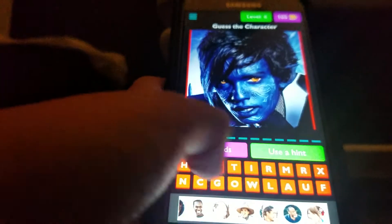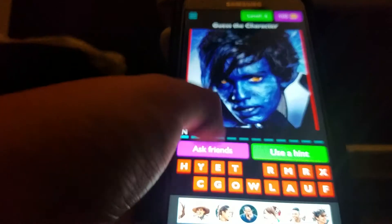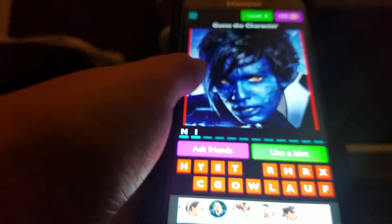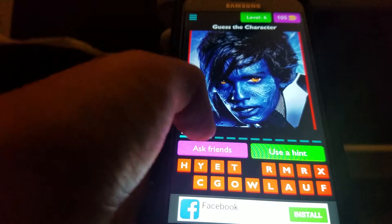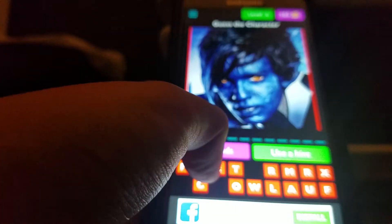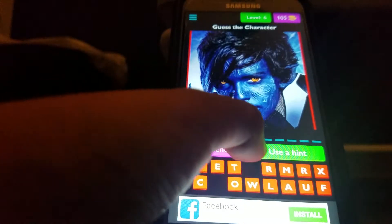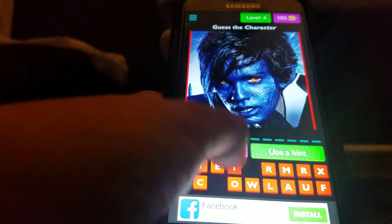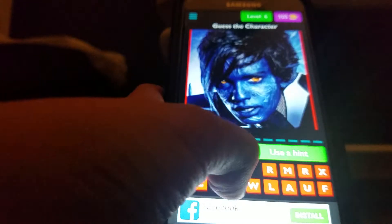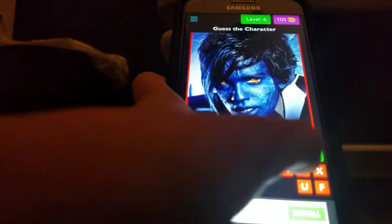Nightcrawler — one of my favorites, one of my favorite X-Men. I'm trying to find the G. Here it is. Nightcrawler, baby.